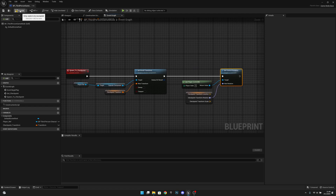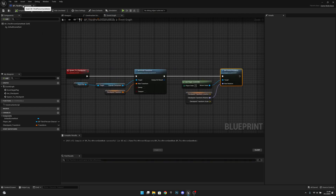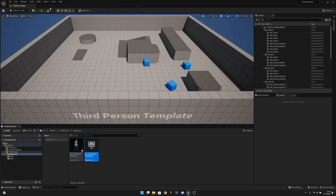Now we want to compile and save all, and we want to move this next to the third person map so we can have them on the same window.